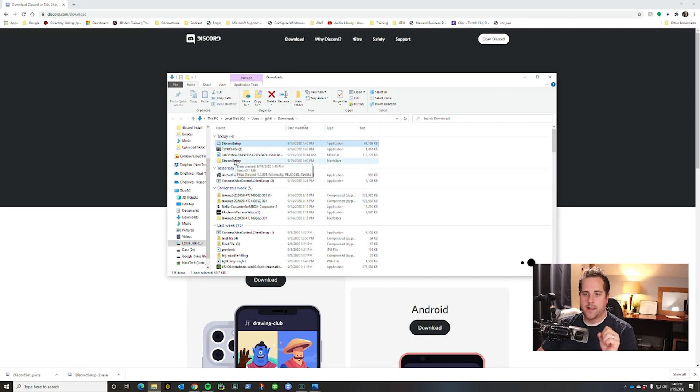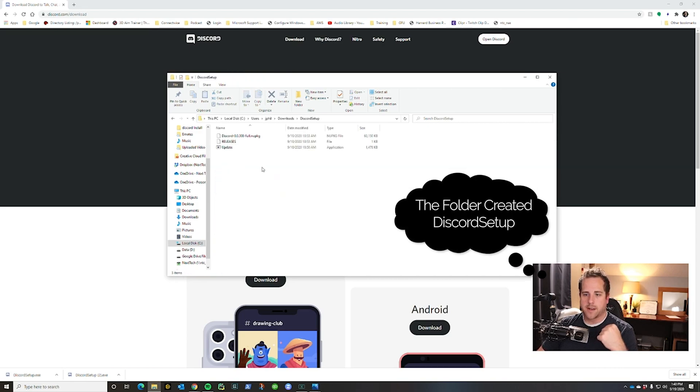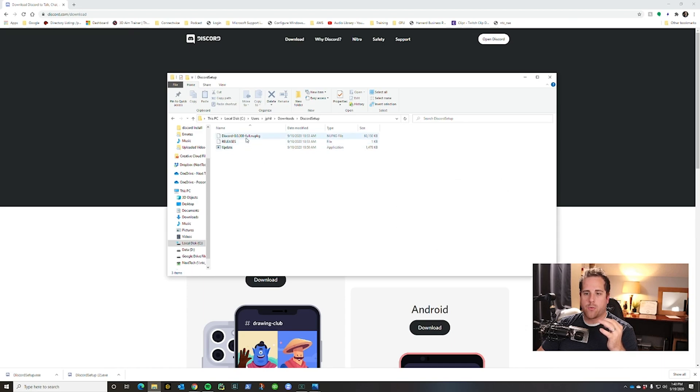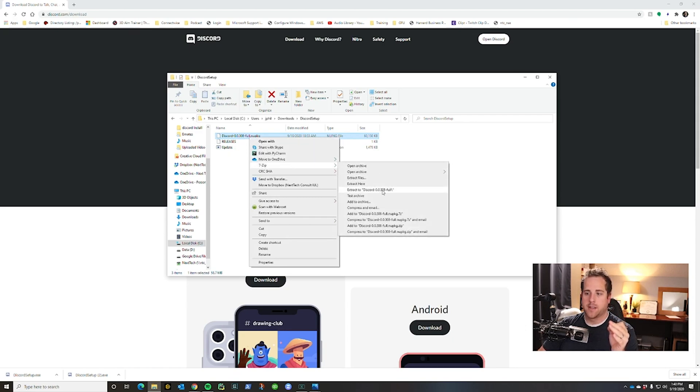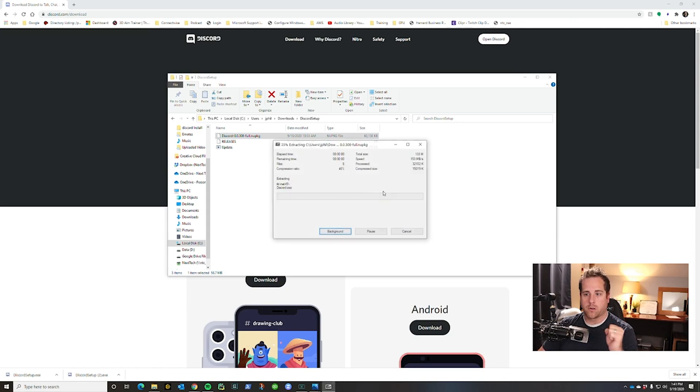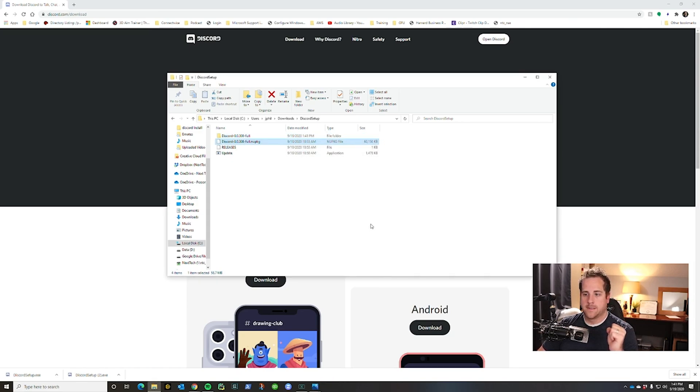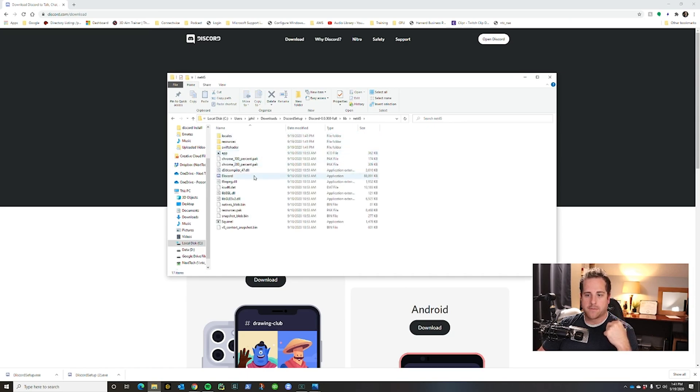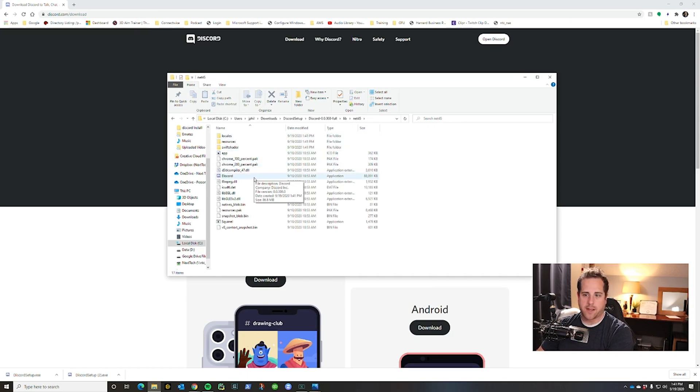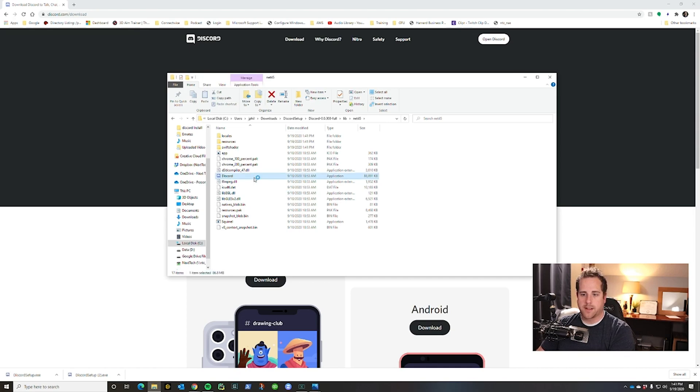And then double-click there and right here you have this Discord the version full. So what you're going to do is right-click that, same thing, 7zip, extract to Discord version full. Then when you double-click it, you click on lib, you click on net 45, and the application Discord is right here. So you can double-click that and it opens. There we go.